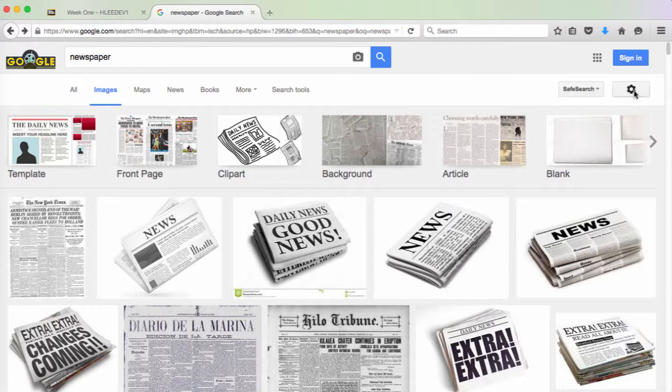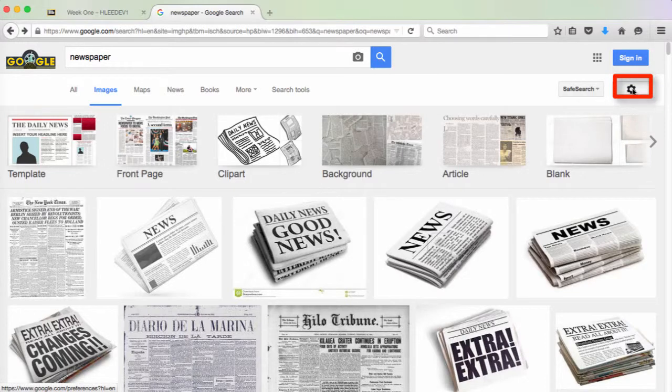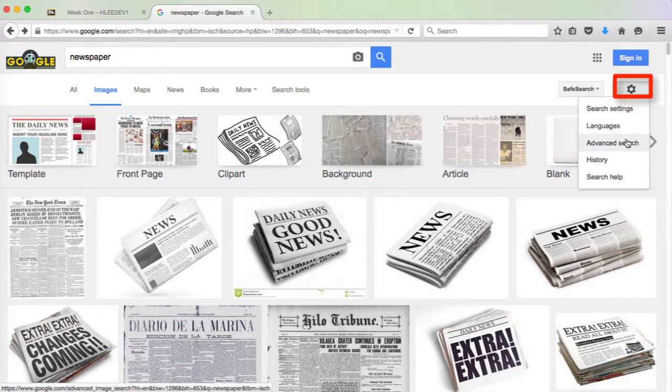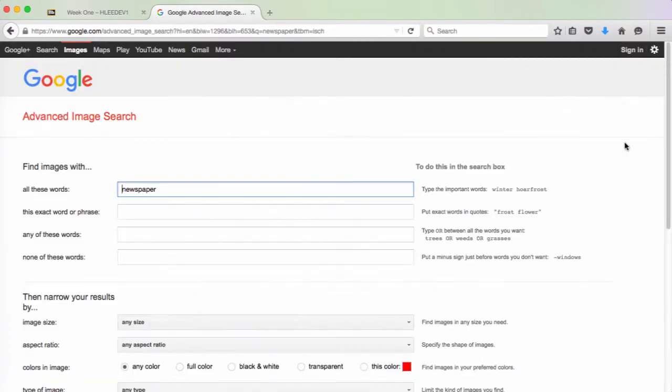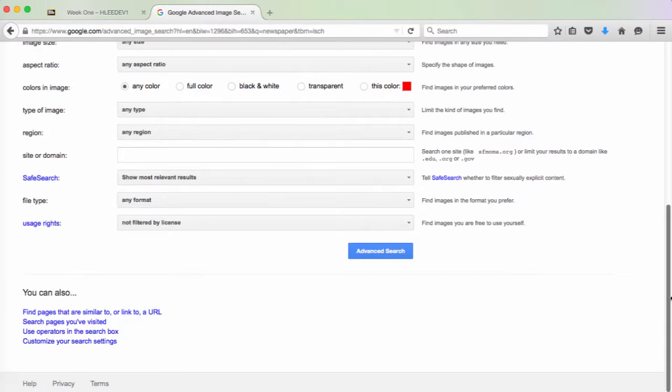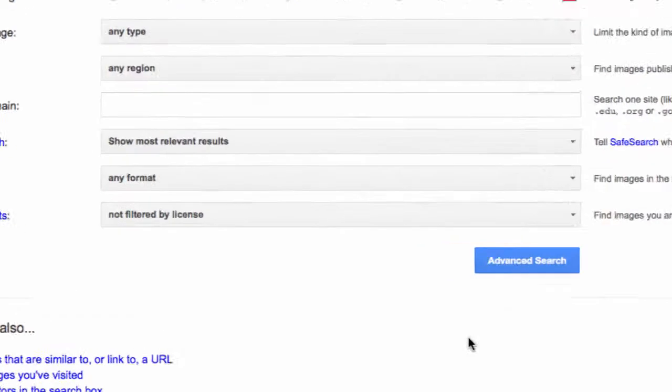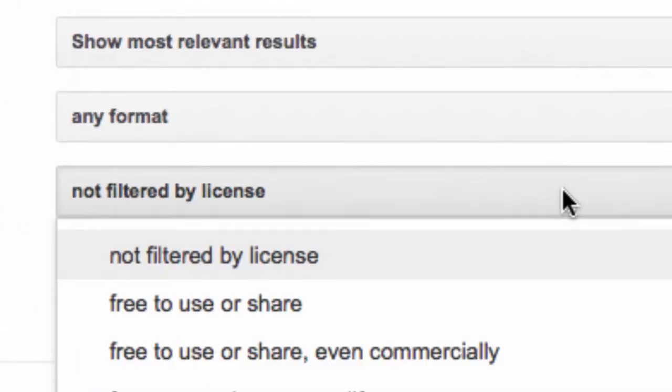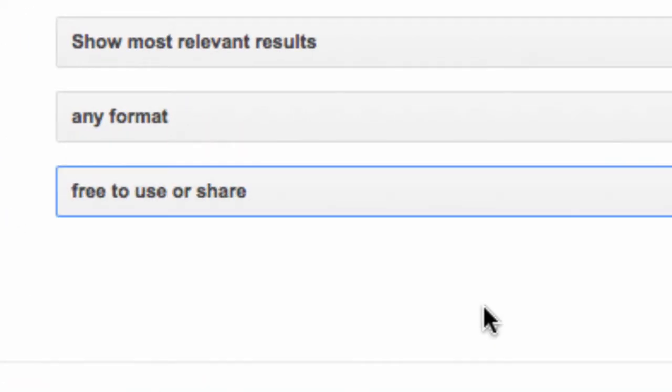To do this, click on the gear icon in the upper right-hand corner and choose advanced search. From this menu, you can change the usage rights from not filtered by license to free to use or share.